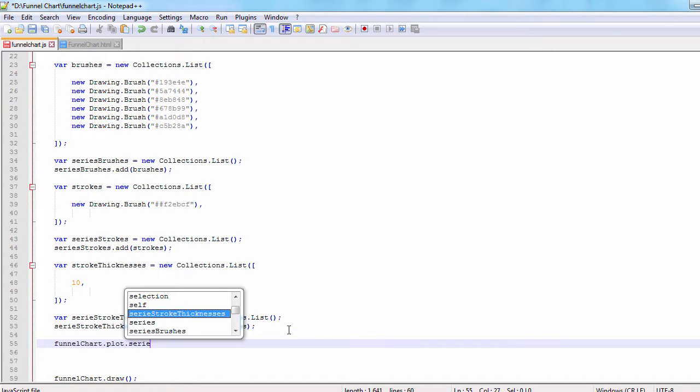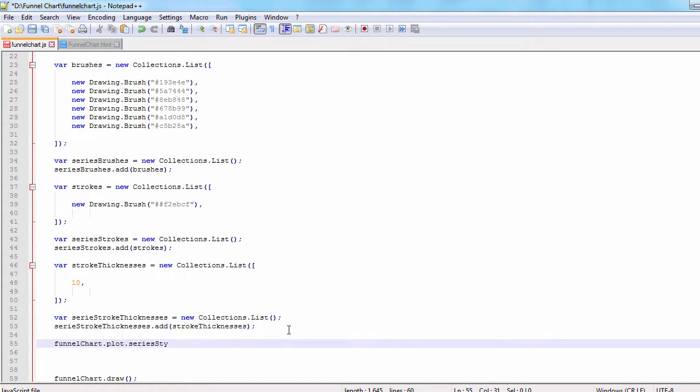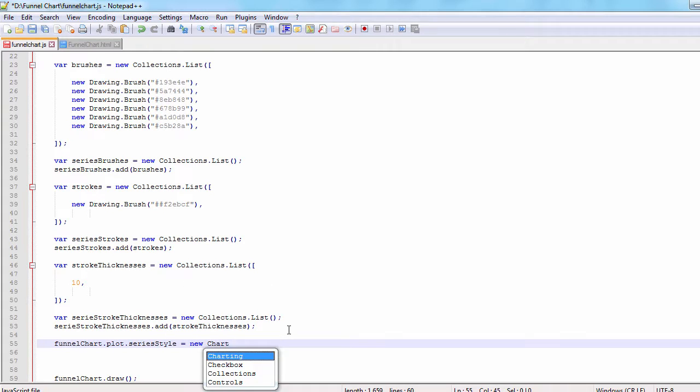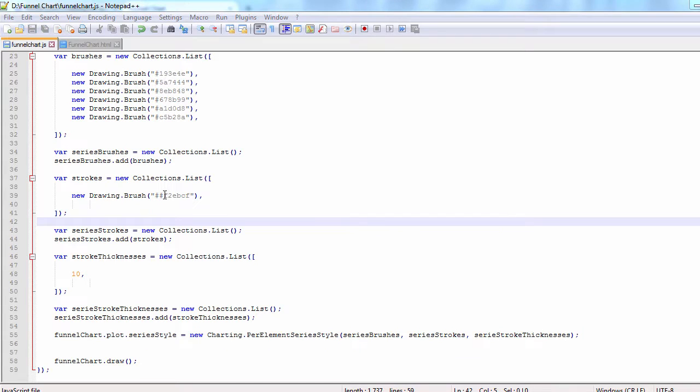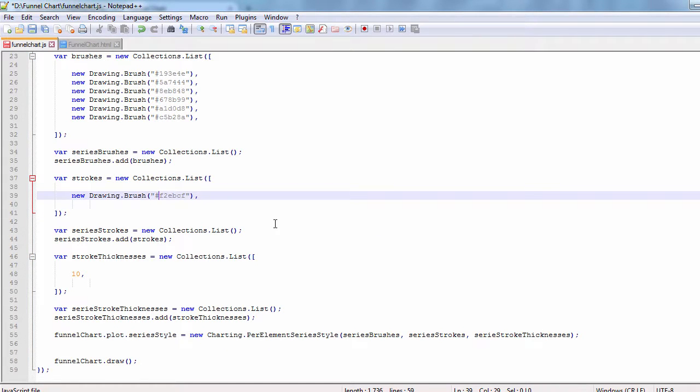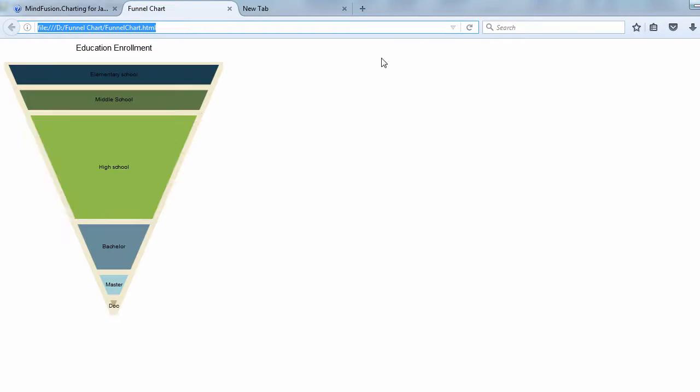Now we assign to the series style property of the plot an instance of the per element series style that uses the brushes, strokes, and stroke thicknesses arrays we've created. Let's see the result.